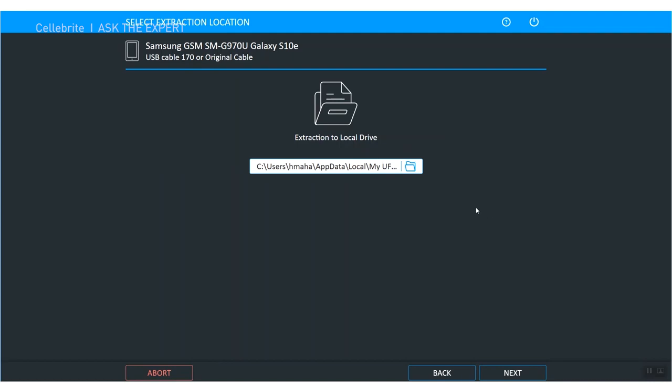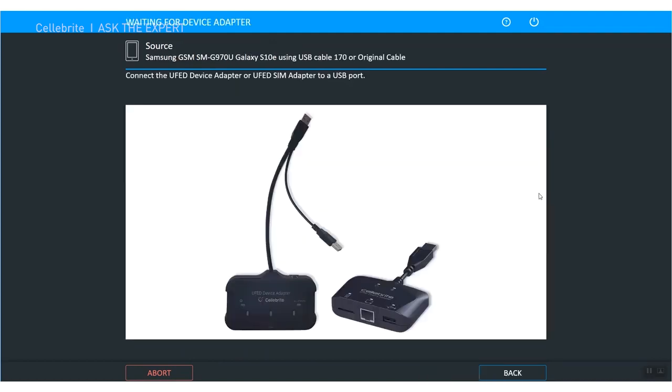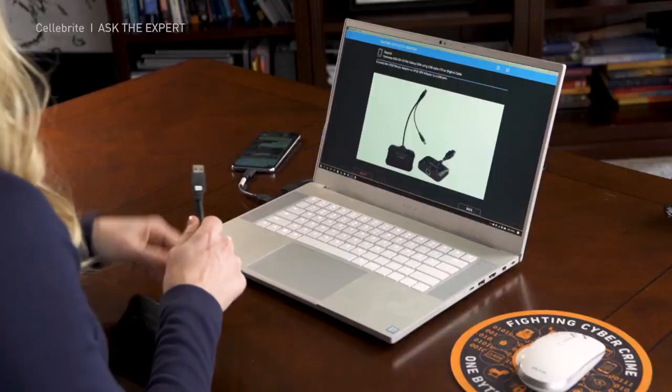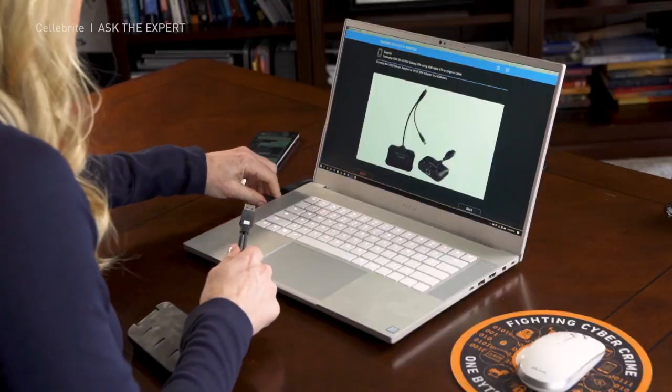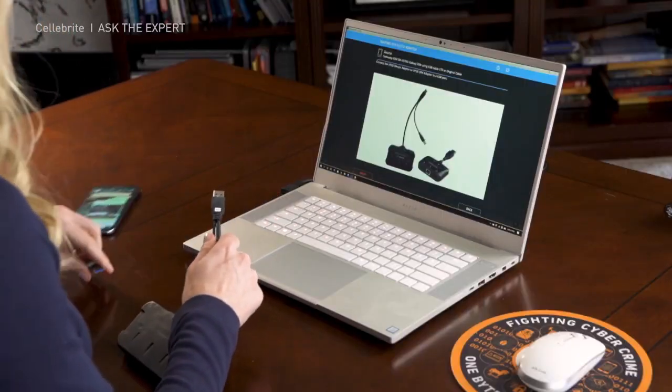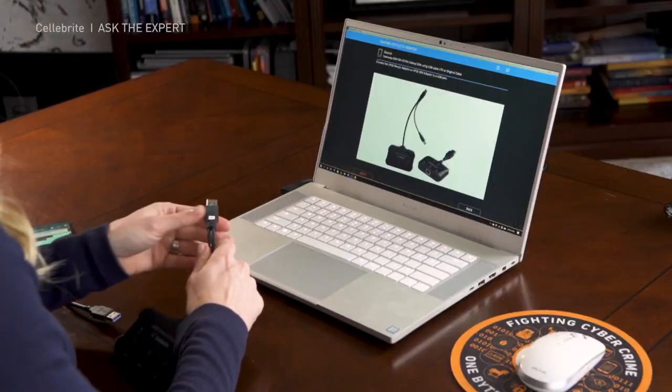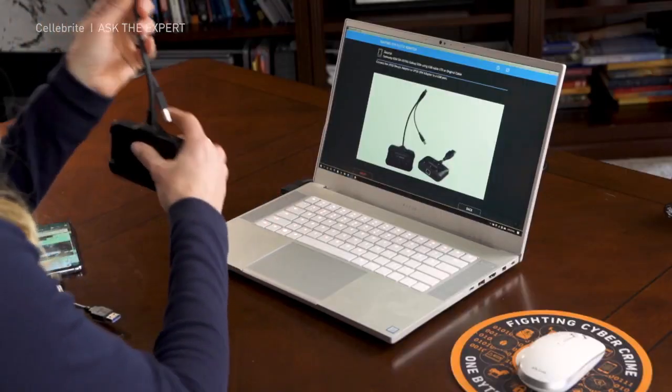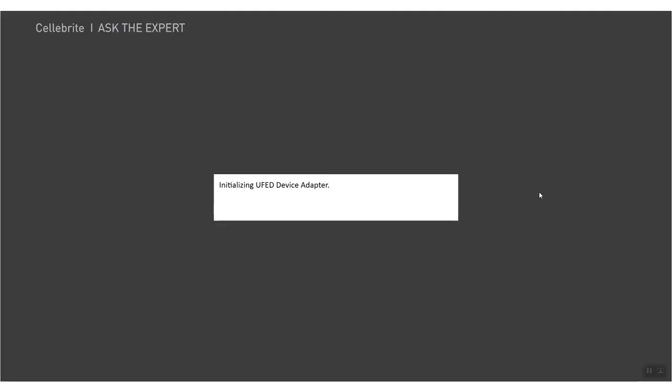So I'm going to choose Qualcomm live and then you choose where you want to save your extraction. Now this is very important: at this point if you are on the uFed Touch 2 you will not see this screen and you don't need a special adapter. If you're on uFed for PC like I am, you need to connect this adapter. So I have to disconnect my Android, and now connect this adapter.